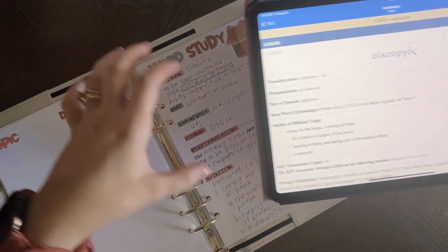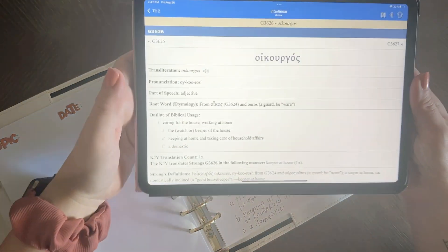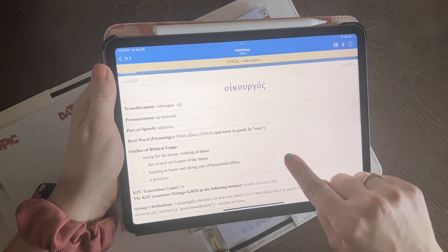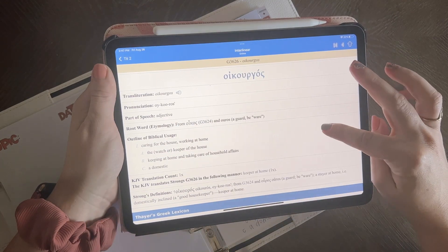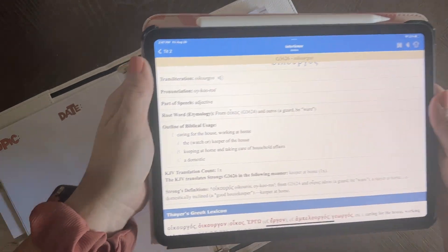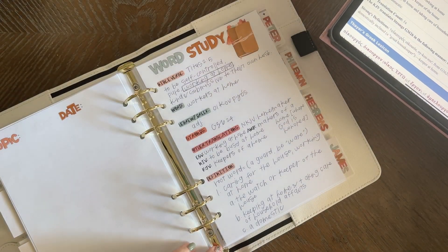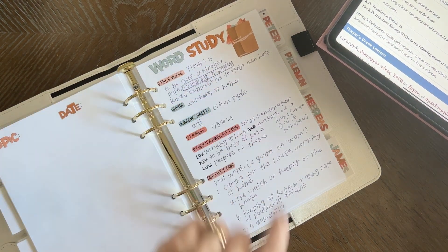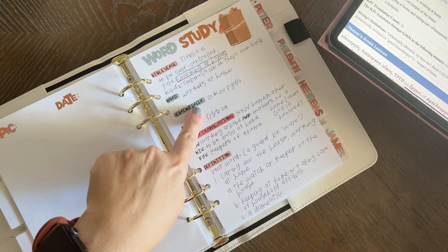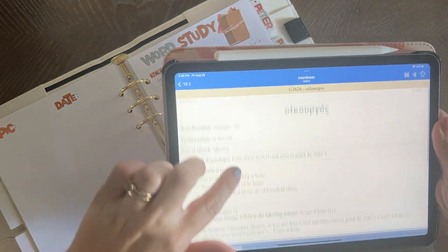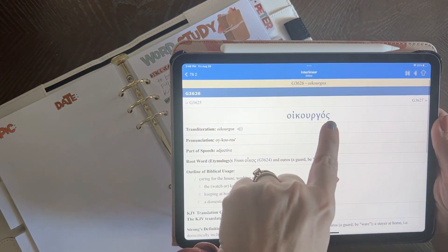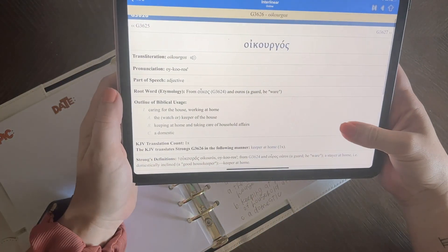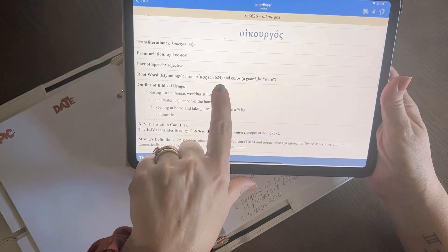I wanted to take a look at 'Keepers at Home.' You just click anywhere there and it brings up this page. This is really what I use, and I kind of just write it down. So we've got the word, we've got that it's an adjective, we've got what the root word is. Workers at home — I got that from the Bible verse. Then the Greek word, adjective, and the Strong's number is right here, so I wrote that down.